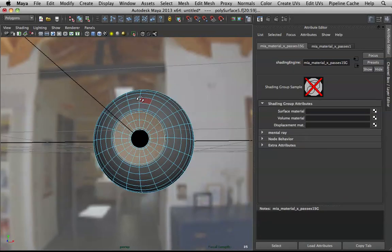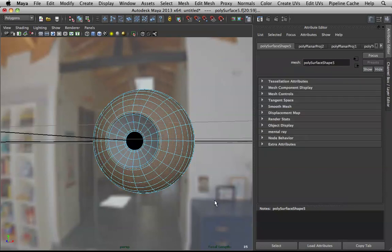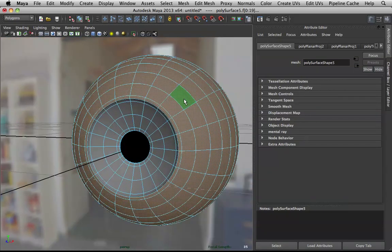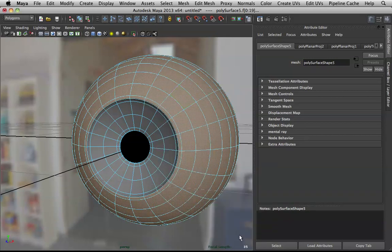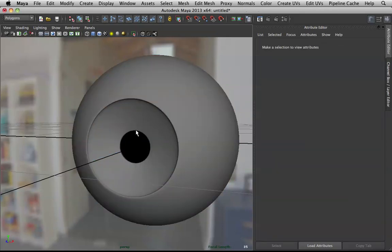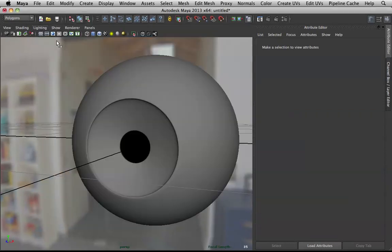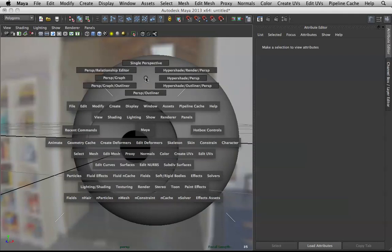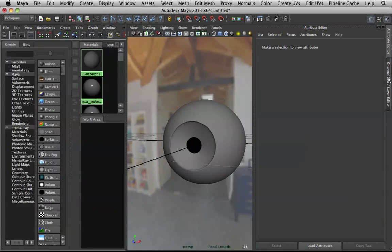Now select the opposite side — hold Shift and select everything to get the inverse selection. Right-click, Assign New Material, mia_x_passes. To open Hypershade, hold Spacebar and right-click on the upper portion, then choose Hypershade. Select the mia materials in use and graph them. You can go to Select Objects With This Material to check which part you're on.